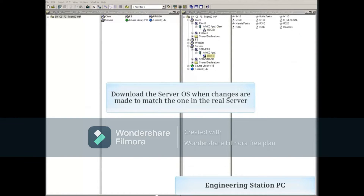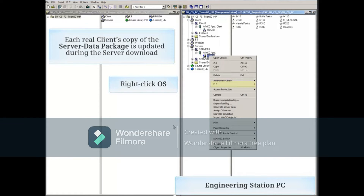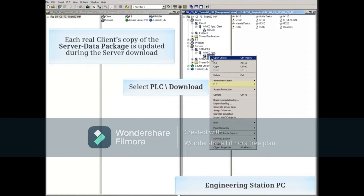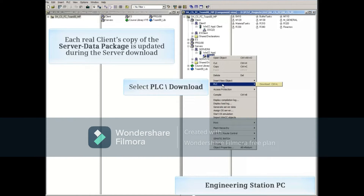When changes are made to the server OS in the engineering PC, the server data package no longer matches the one in the real server, so you have to download the server OS by right-clicking on the server and selecting PLC download. This act of downloading the server OS to the actual server PC also updates every client PC's server data package automatically.